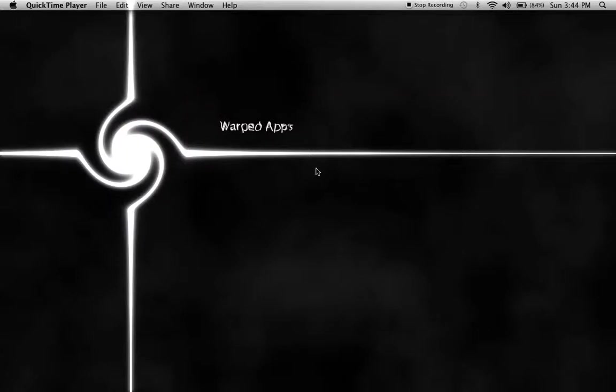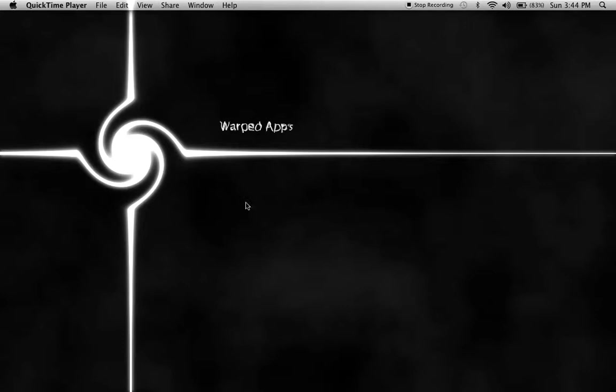Hi, this is WarpedApps, and today I'm going to be doing an SDK tutorial on how to switch the position of your app. So if it's longways, then when it starts, the iPhone simulator will be like this way.